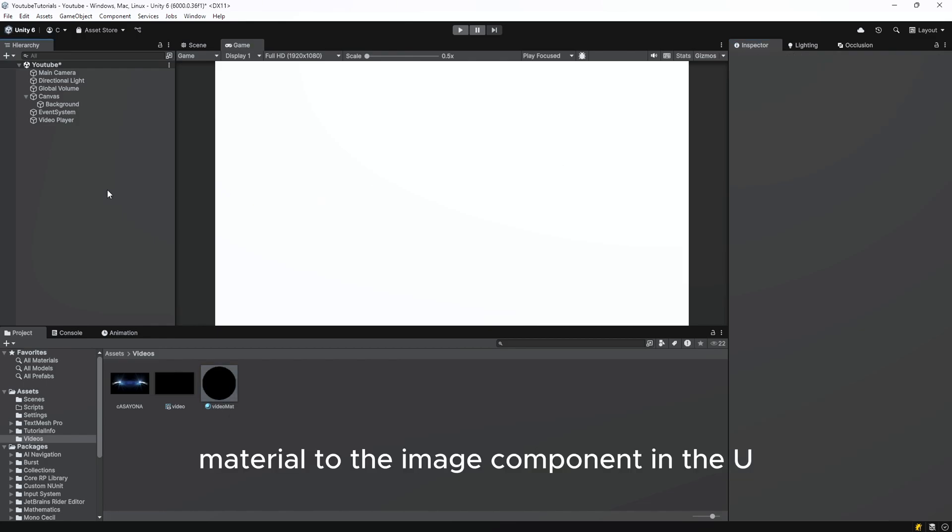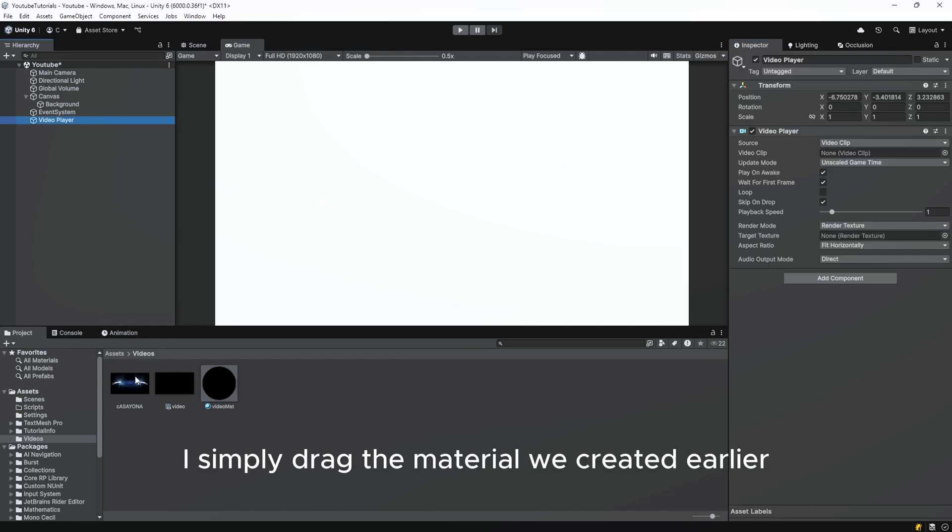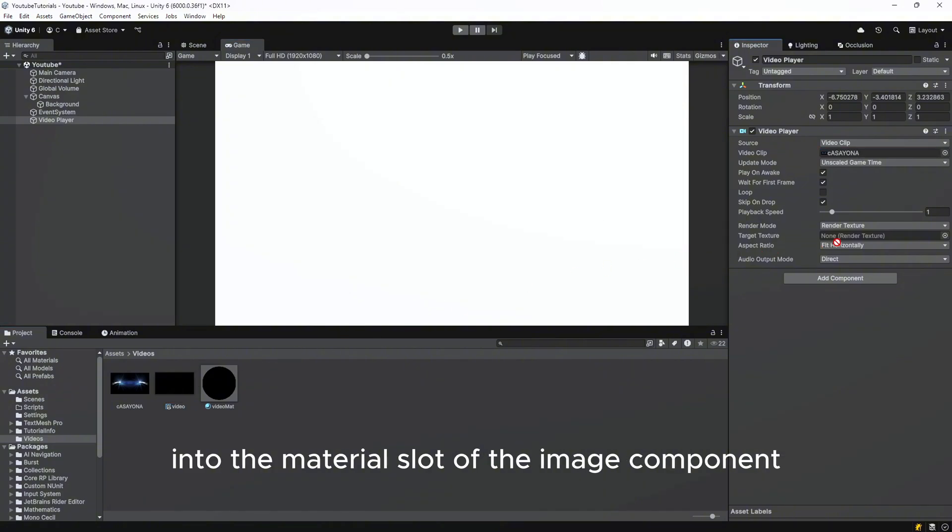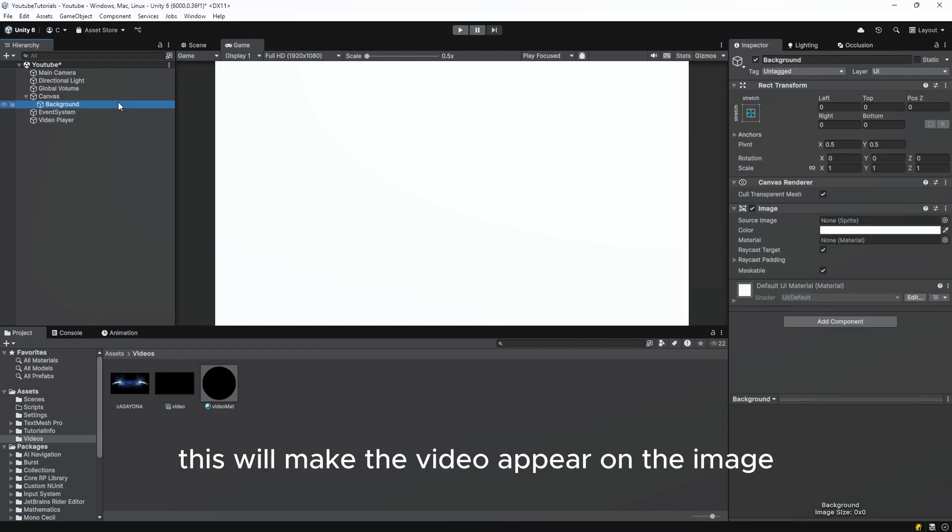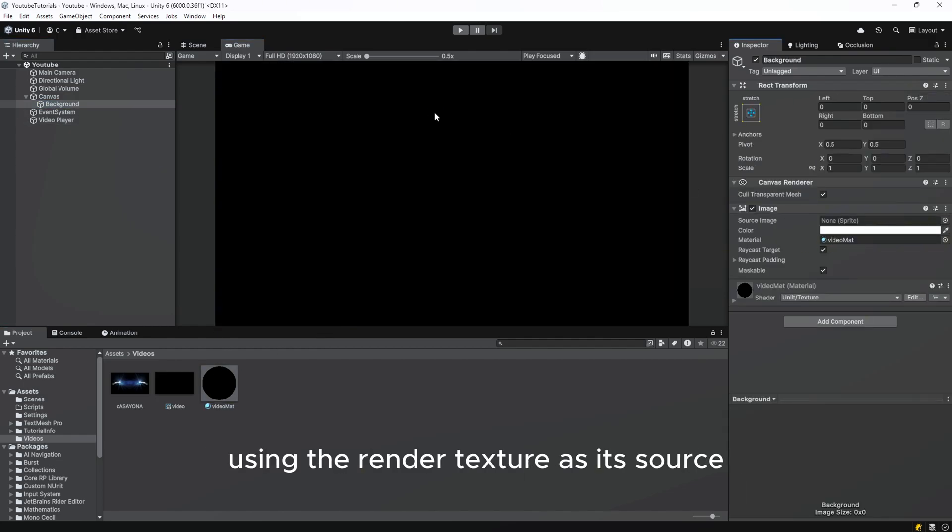Apply the material to the image component in the UI. Simply drag the material we created earlier into the material slot of the image component. This will make the video appear on the image, using the render texture as its source.